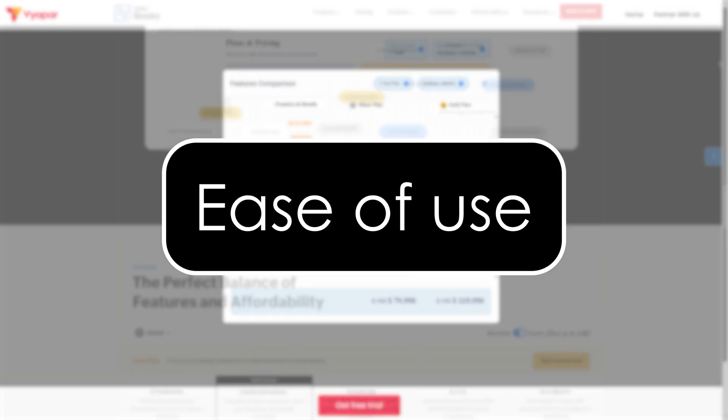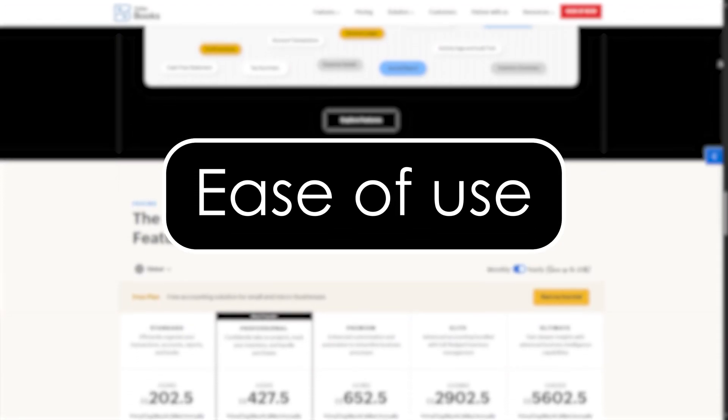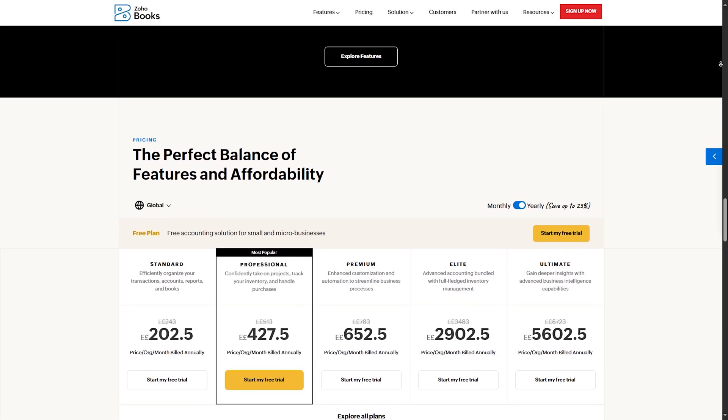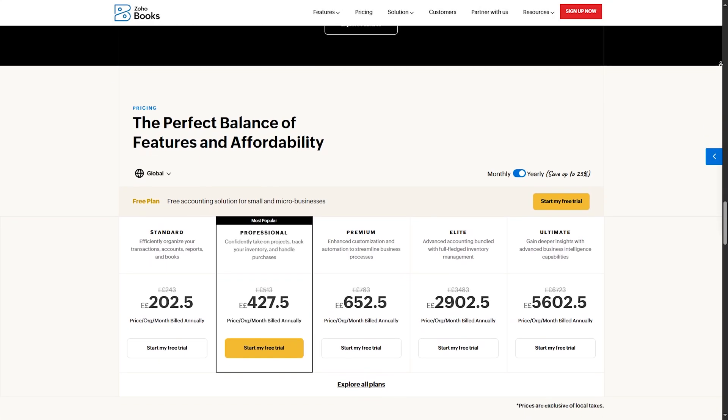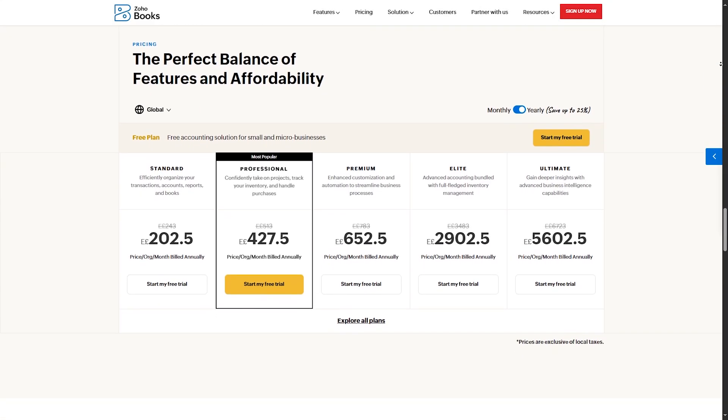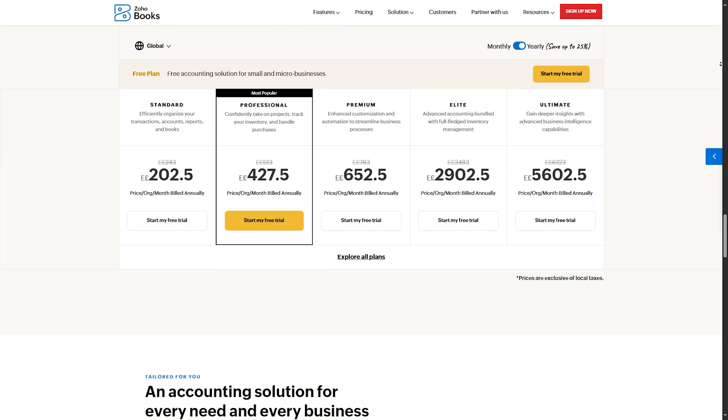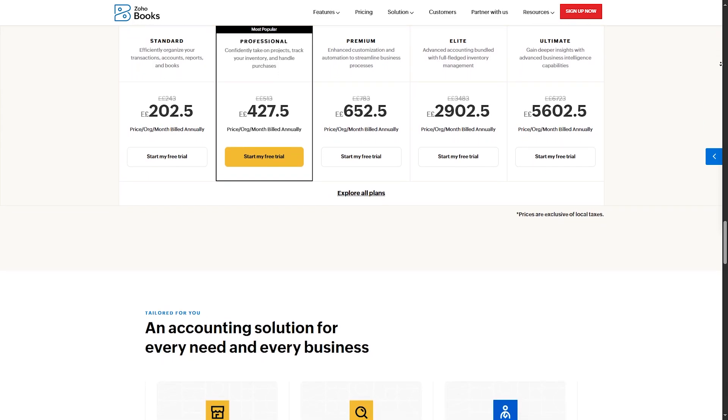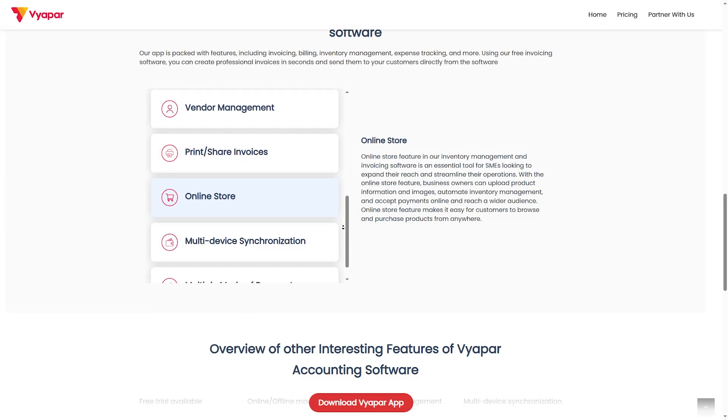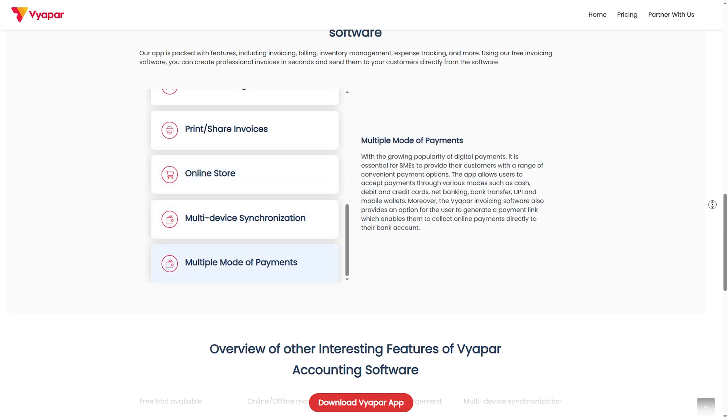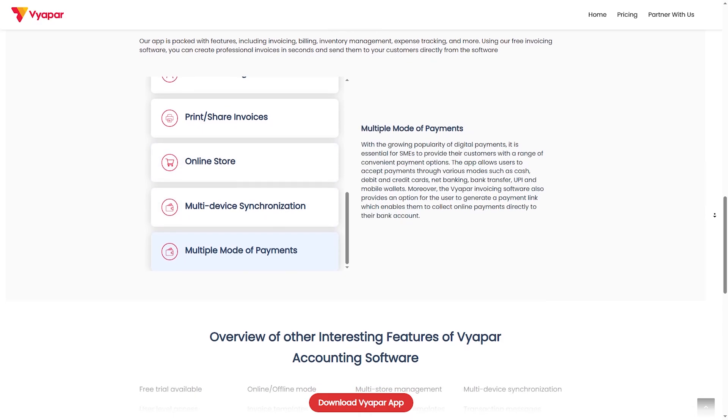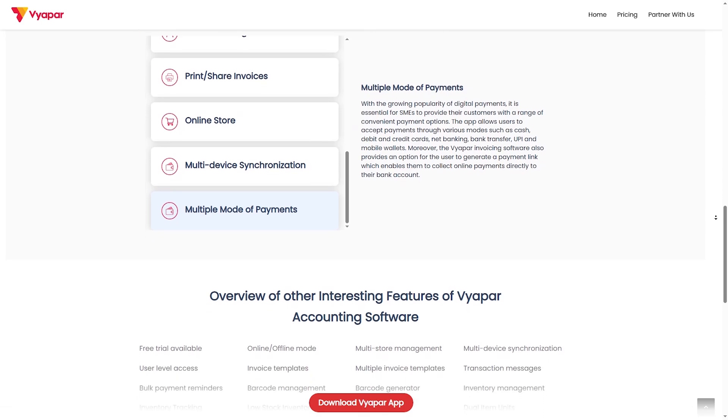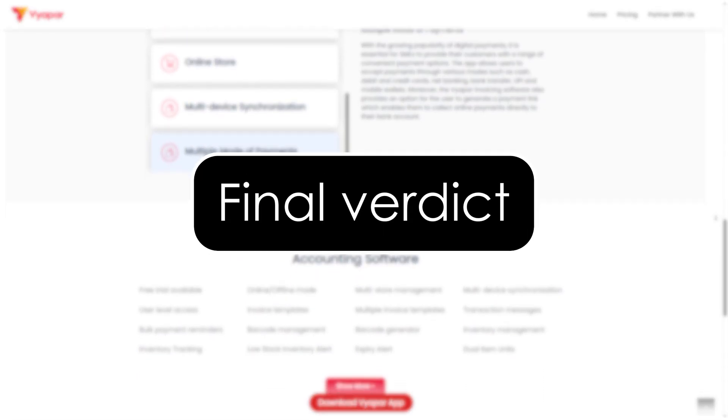Ease of use. Which software is easier to use? Zoho Books has a modern user interface, but may feel complex due to extensive features. But if you are familiar with the Zoho ecosystem, it will be easy. Viapar: simple, no learning curve, and great for beginners. So the winner in this point is Viapar for its simplicity, and for power users, Zoho Books.